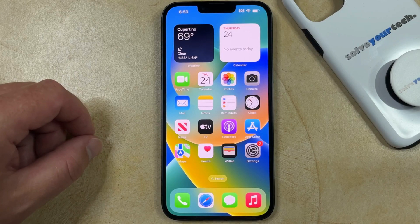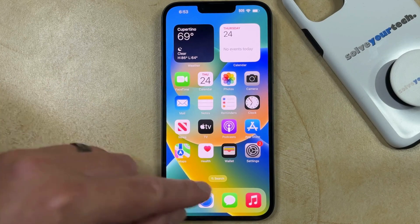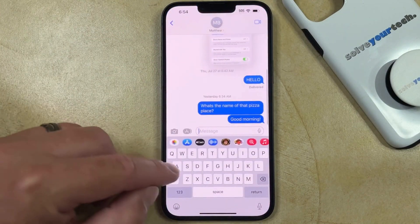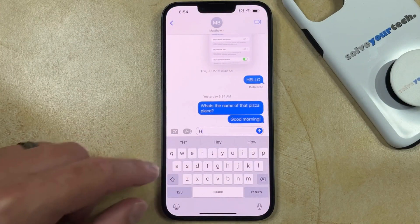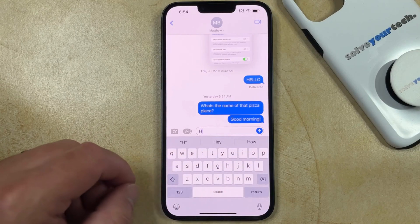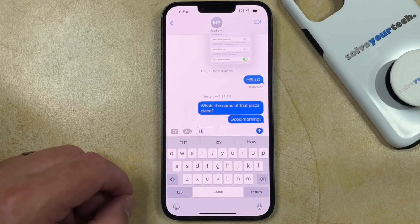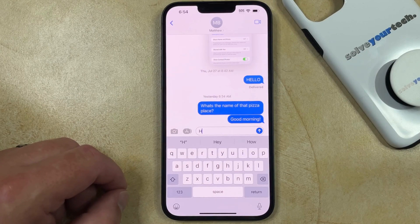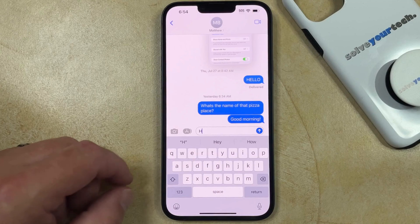Normally if you want to type something on your iPhone 14, like a text message, you're going to see a little gray bar appear above the keyboard as you start to type content into the text message. This is called predictive typing, and it can be helpful. However, some people don't use it, or it might be causing you problems, so you may want to disable predictive typing.